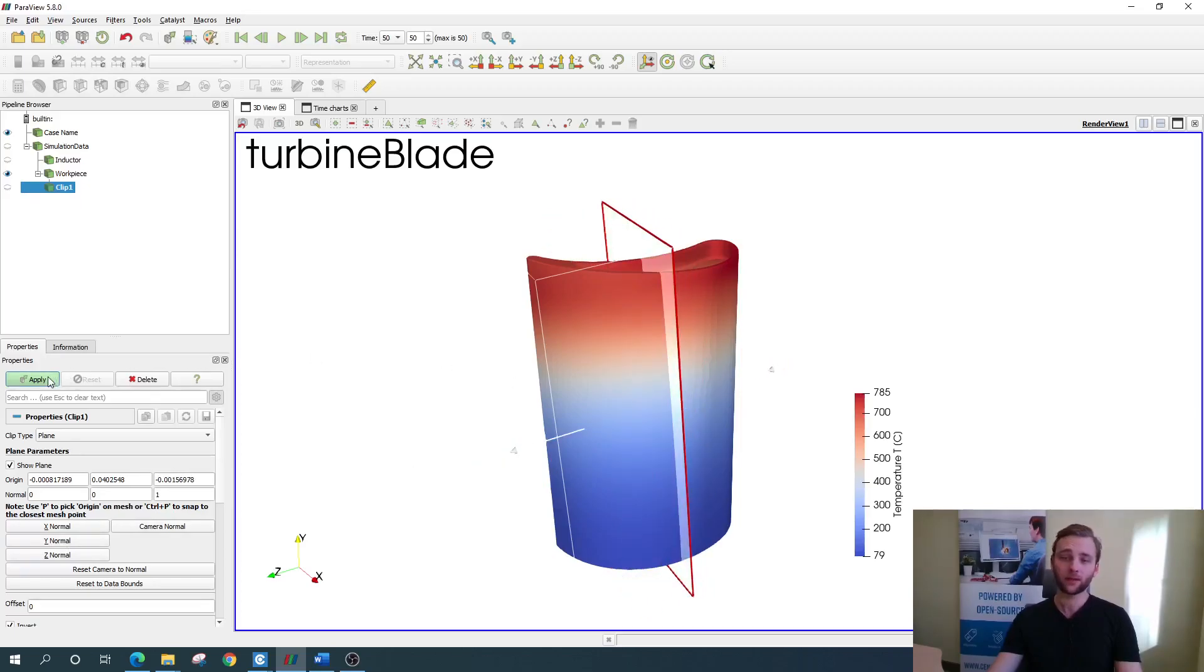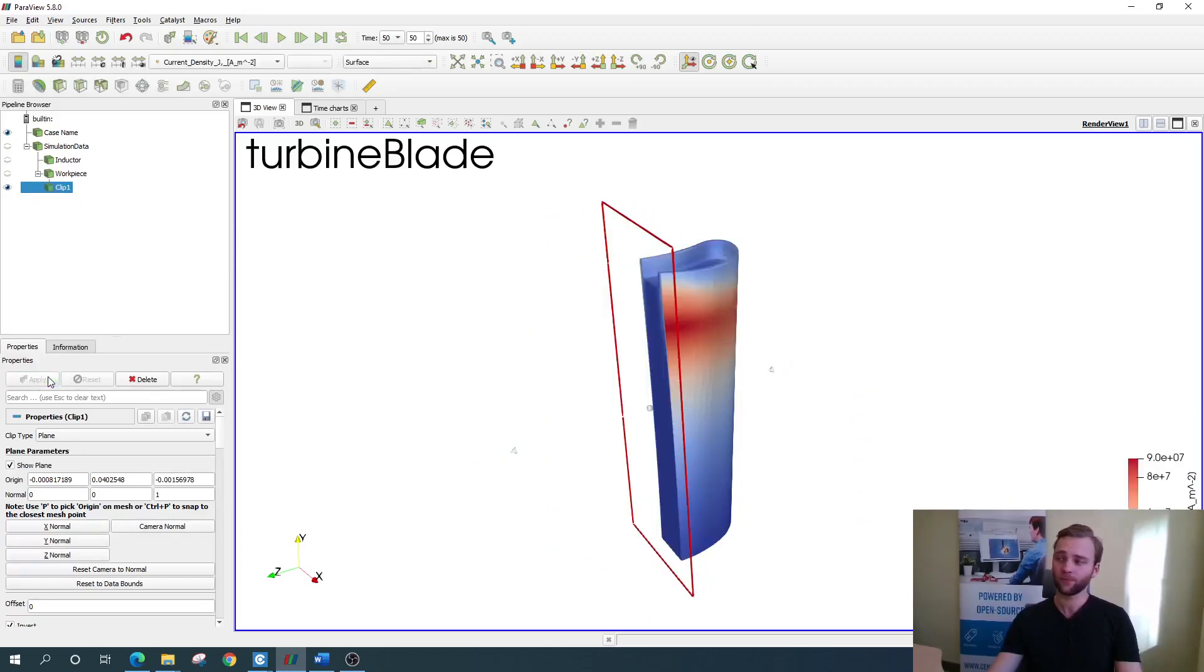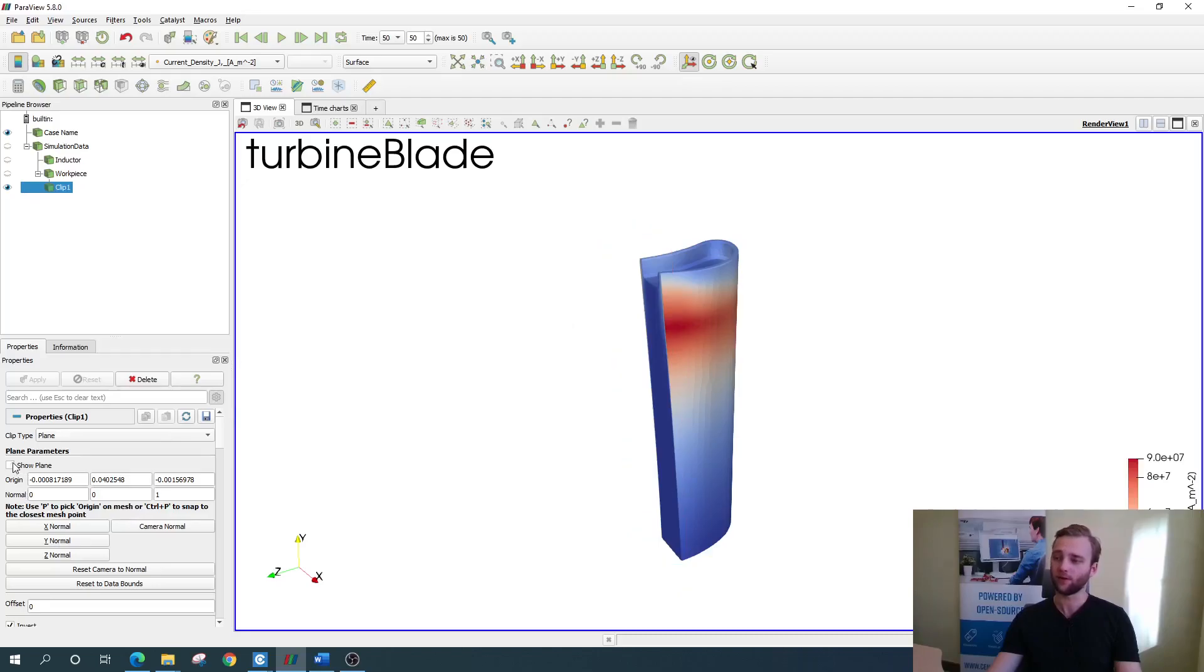Once done, click apply. As you see, the clipping plane remains visible, so disable it in the properties right here.